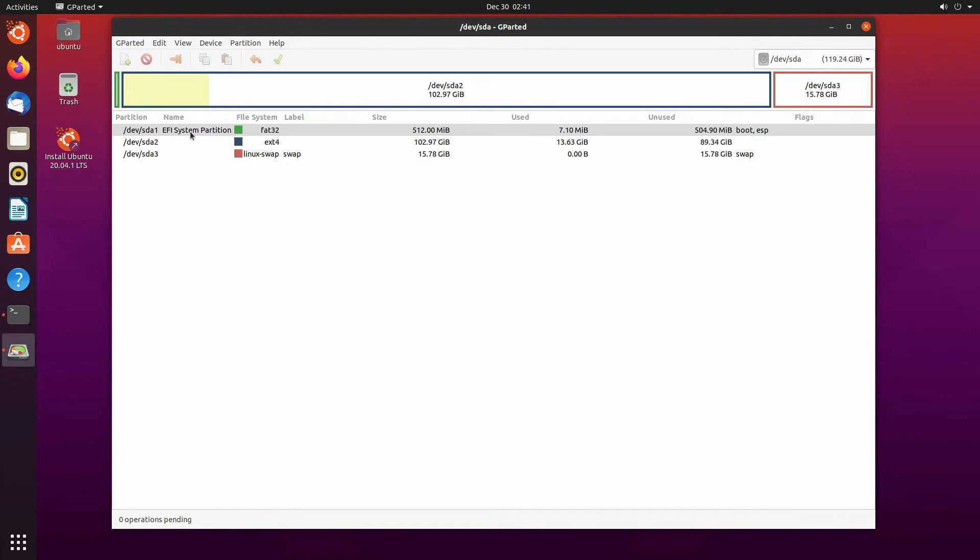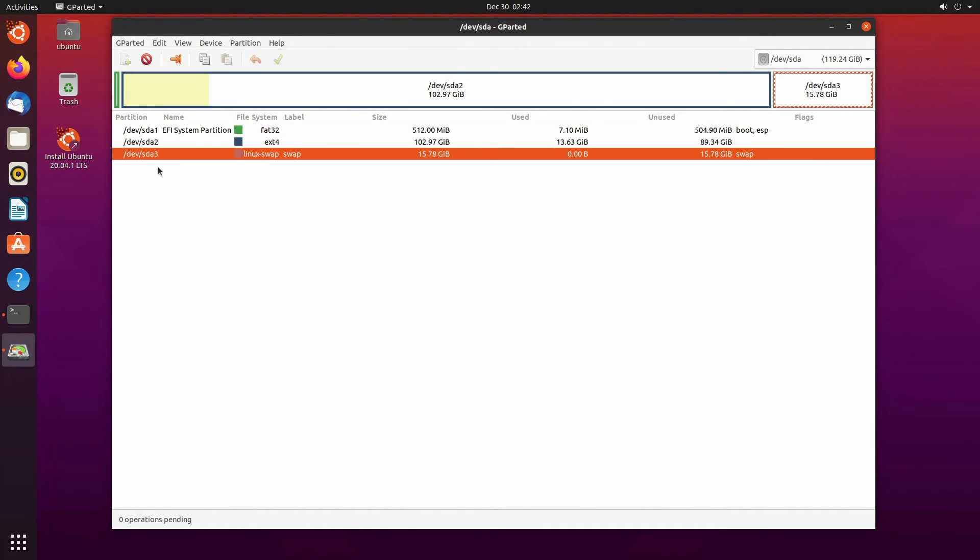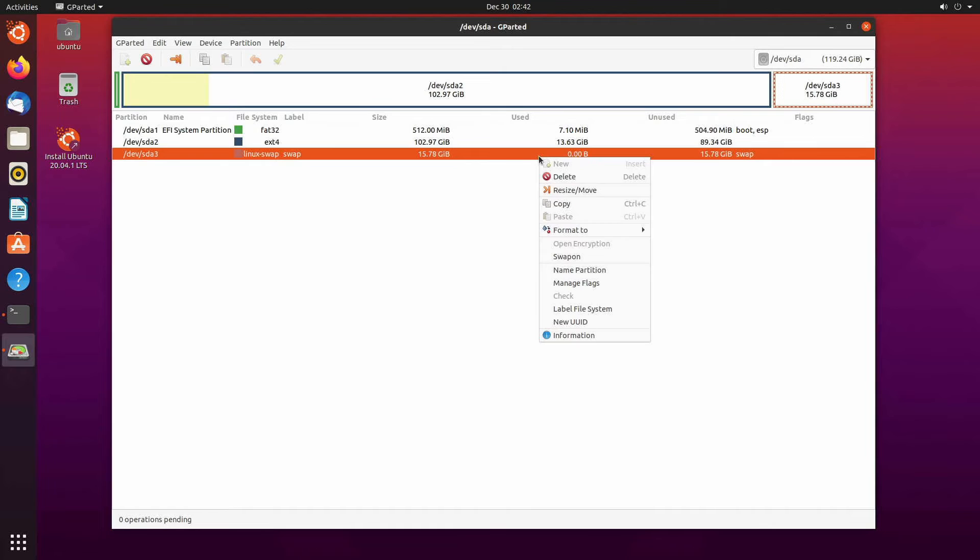We have sda1 still the EFI partition, sda2 our Linux root file partition of ext4 file system, then the dev sda3 Linux swap with a flag for swap. Finally the last thing we need to do is right click and hit the swap on.